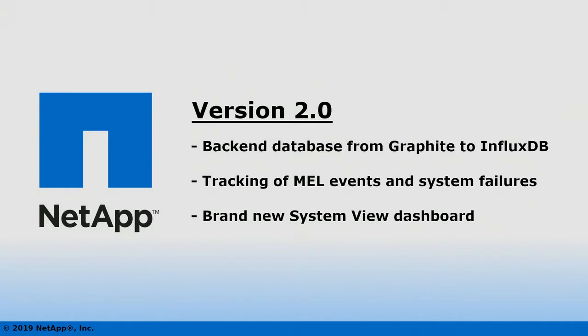We've migrated the backend database from Graphite to InfluxDB, providing much better performance and scalability thanks to faster write speeds, lower query latency, and much less disk usage.